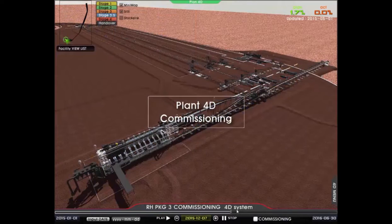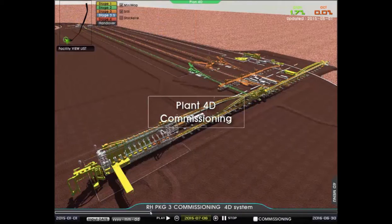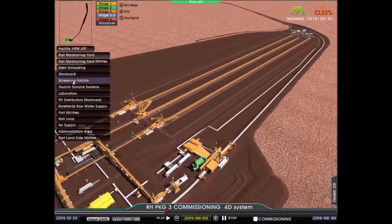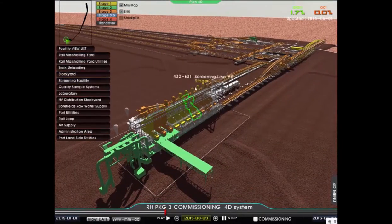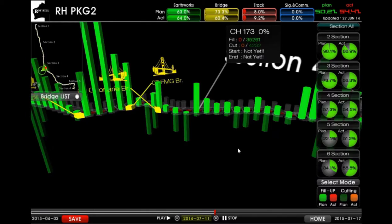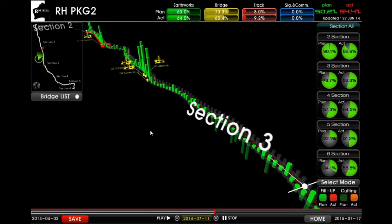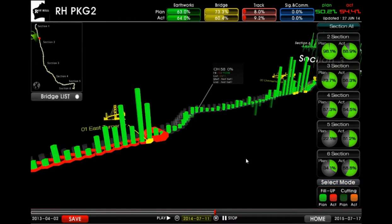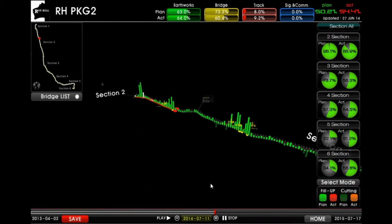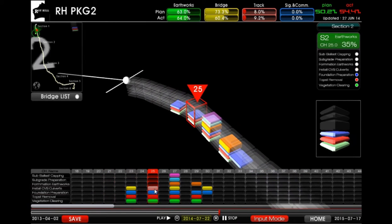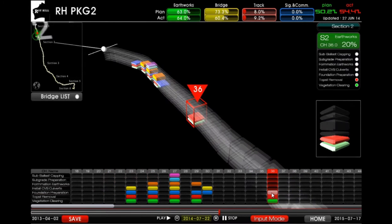Easy 4D has been applied in various projects. This project is the Roy Hill Iron Ore Plant project in Australia. Especially, the 320 km railroad was divided into 1 km unit PM-type 3D models to manage earth volumes such as cutting and banking. Progress status of each segment can be managed by each operation type to minimize progress interference.